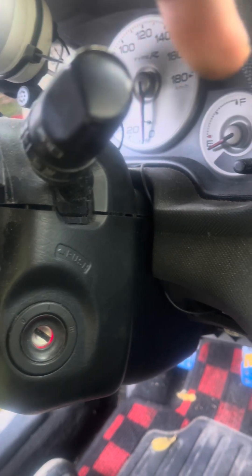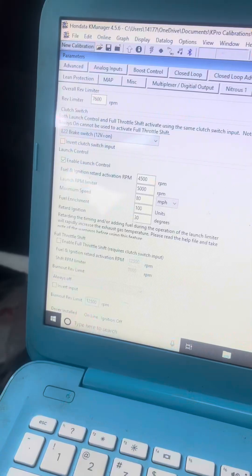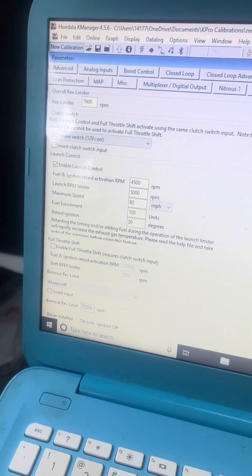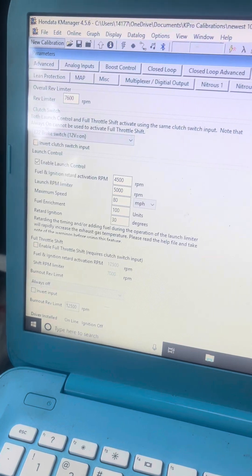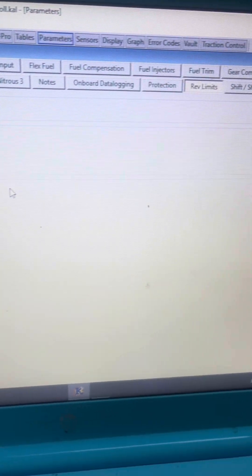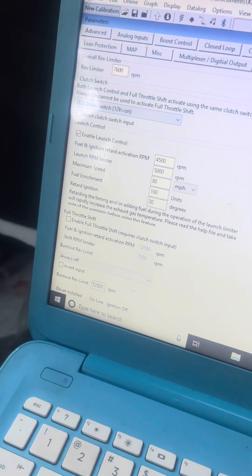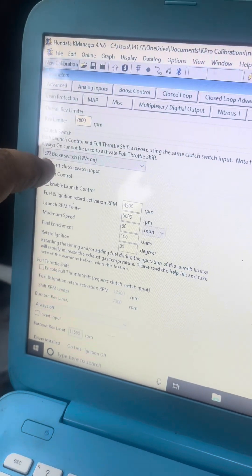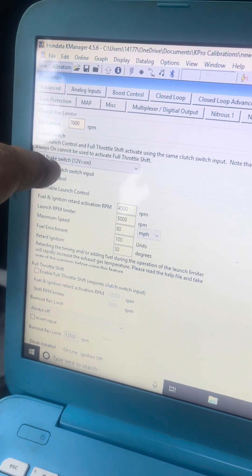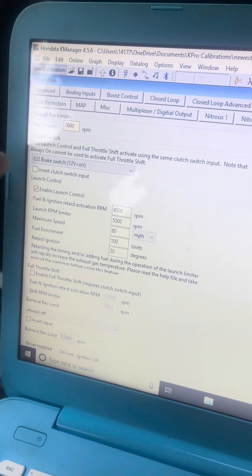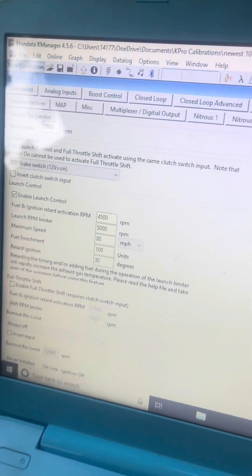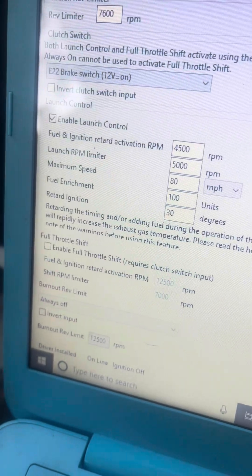This is how you set up the HonData: go to the rev limits. You have to have the e22 brake switch set up. It can't be turned to always on. This is how I have mine set up.